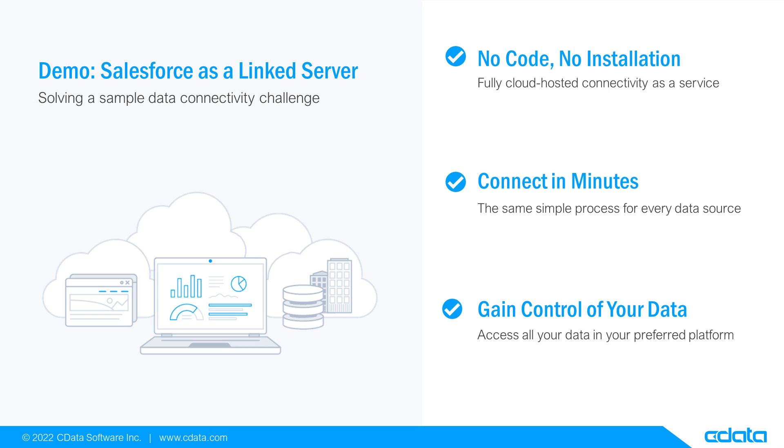Let's say I want to manage my enterprise data in SQL Server, but my relevant data is in Salesforce. There isn't any native connectivity between Salesforce and SQL Server, and that's where CData Connect Cloud steps in.